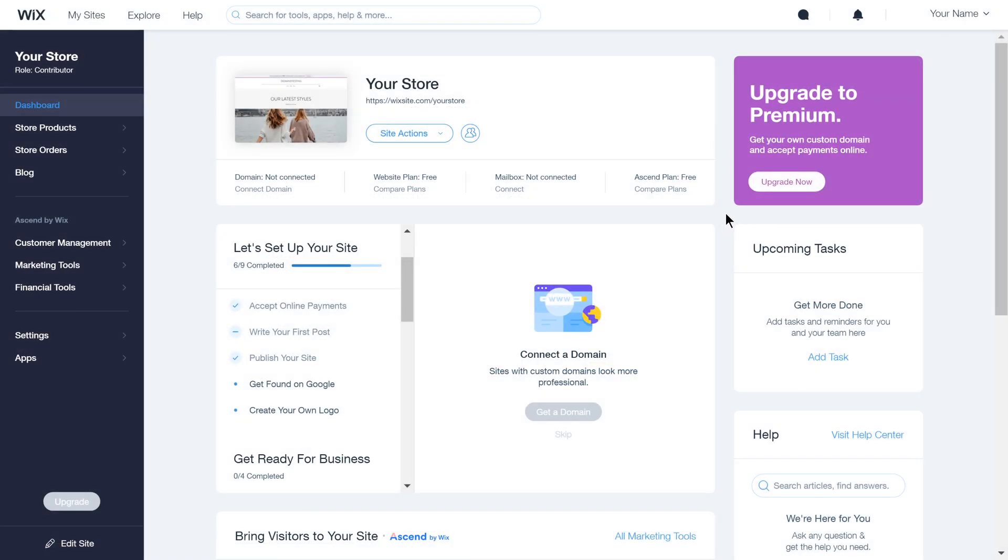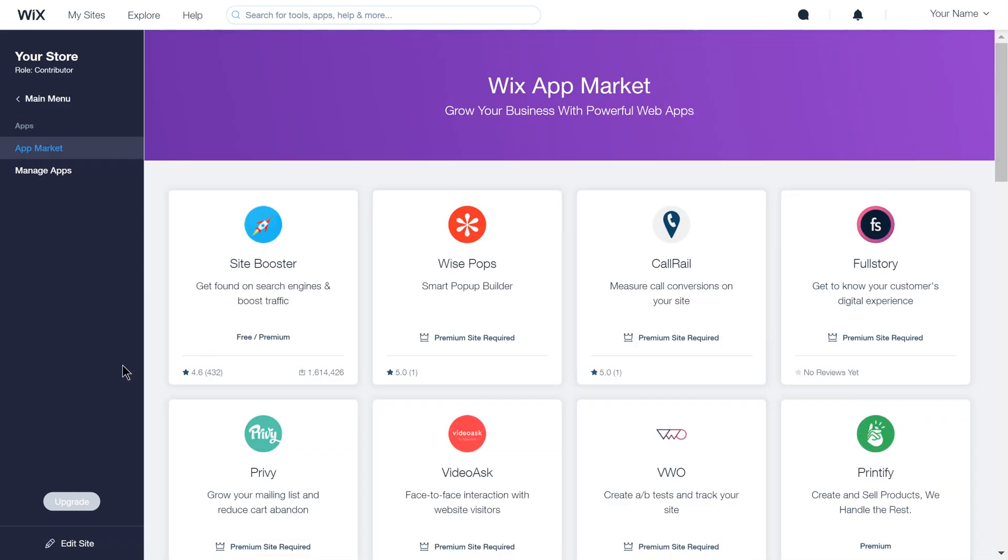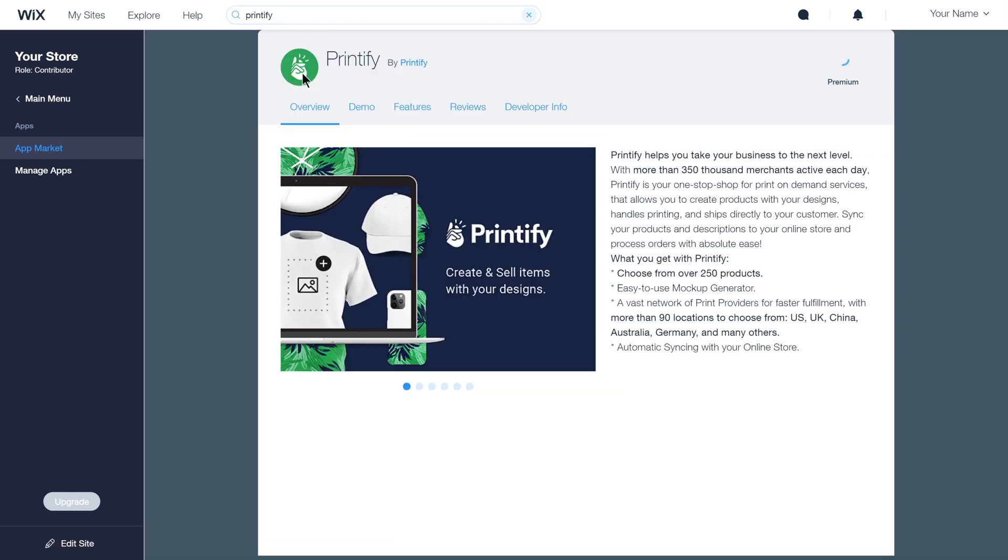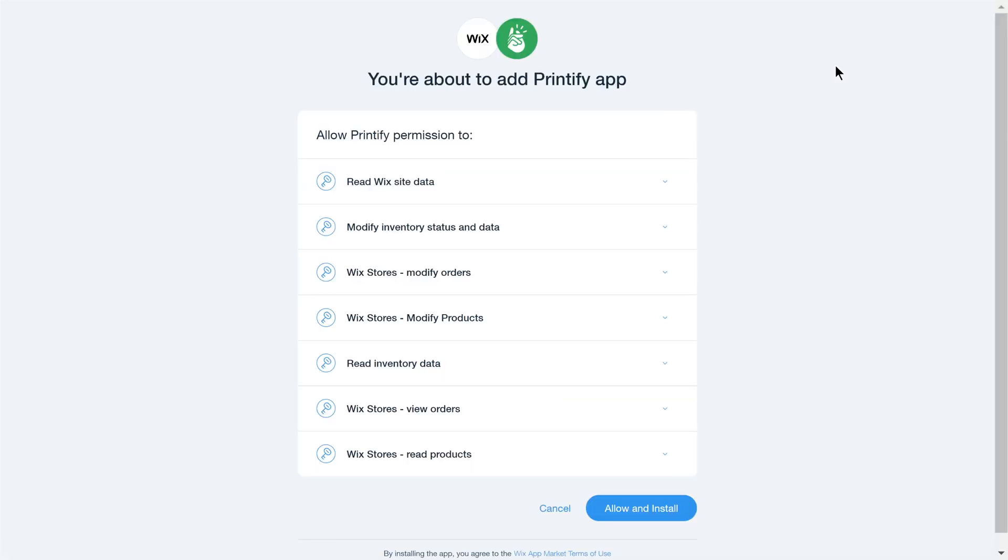By the way, connecting your store is also possible from the Wix side of things. Simply go to the Wix app market and search for Printify. There you'll find our app, through which you can connect your store and start streamlining your product publishing.